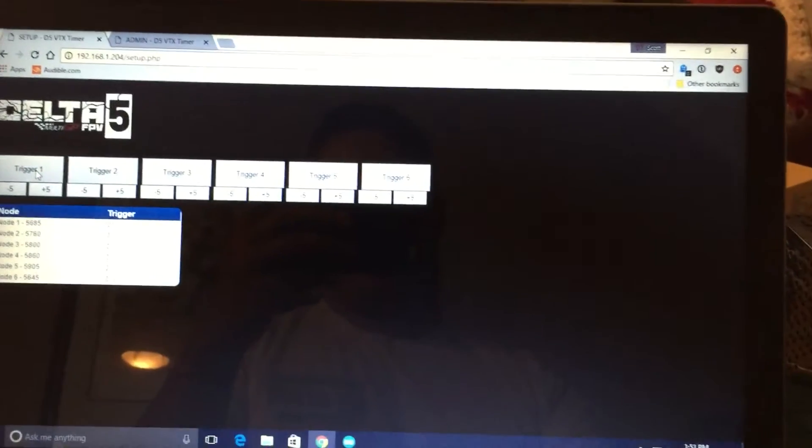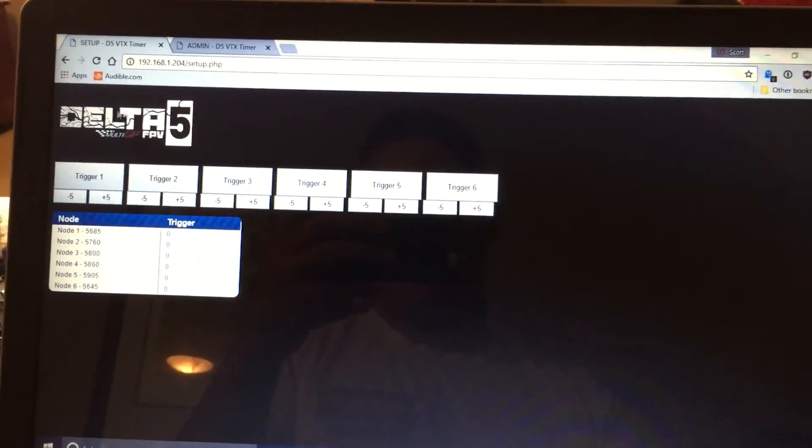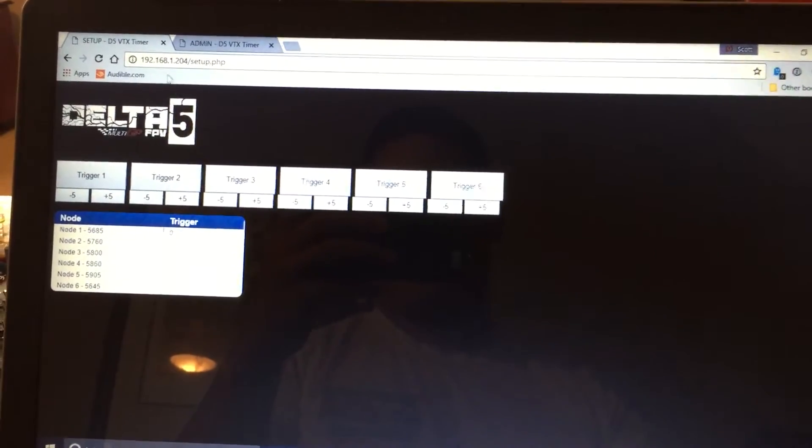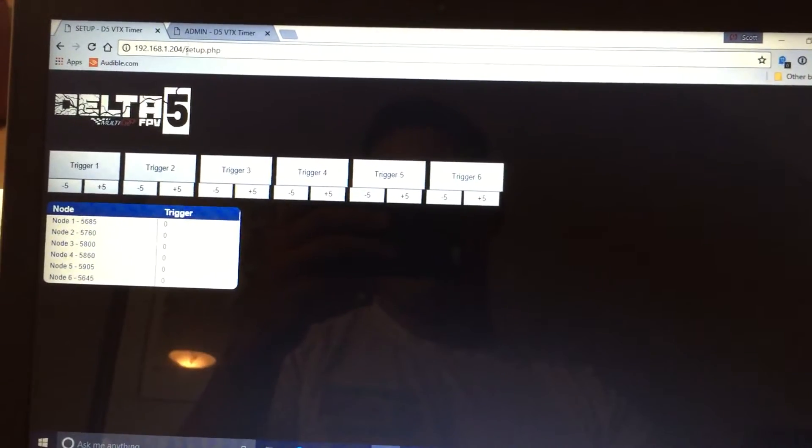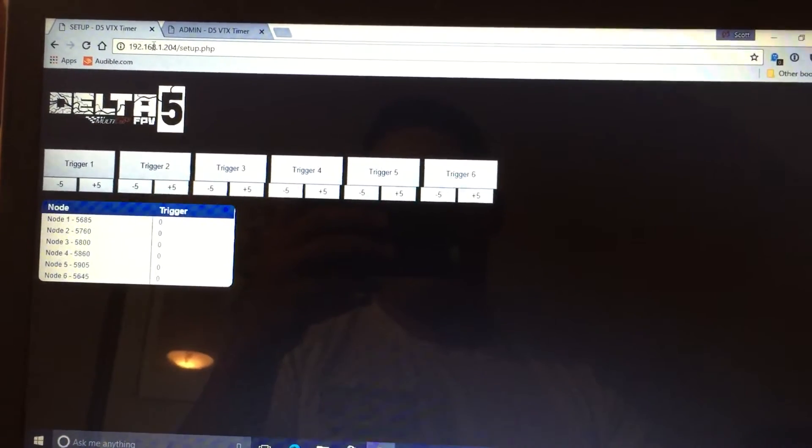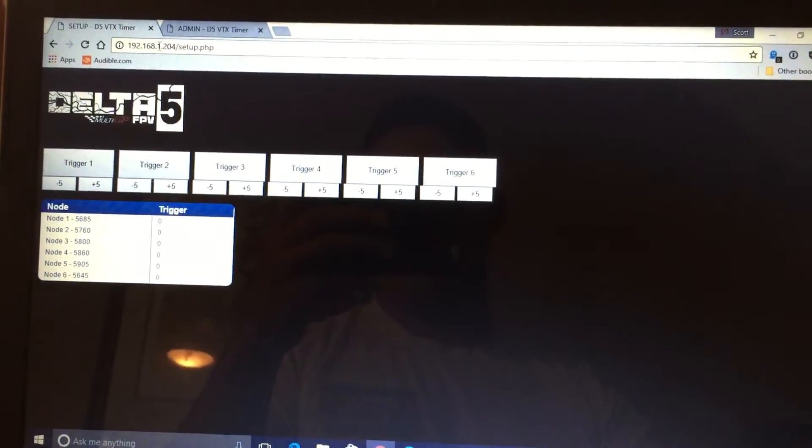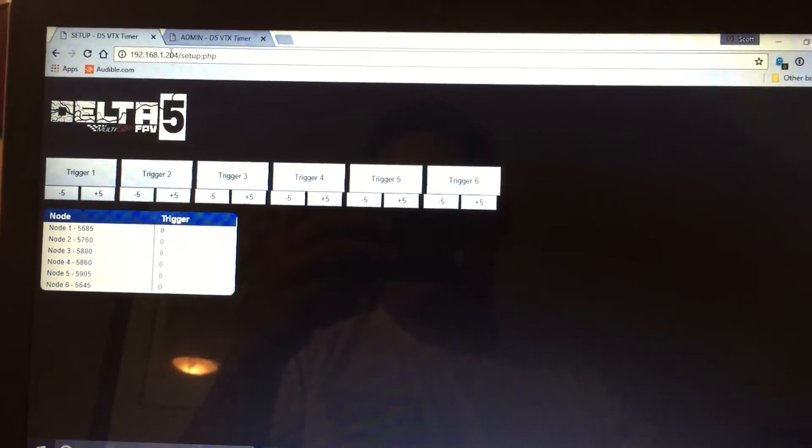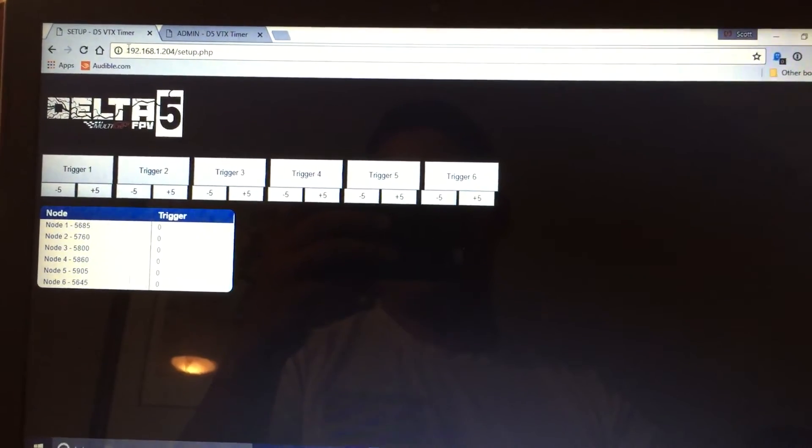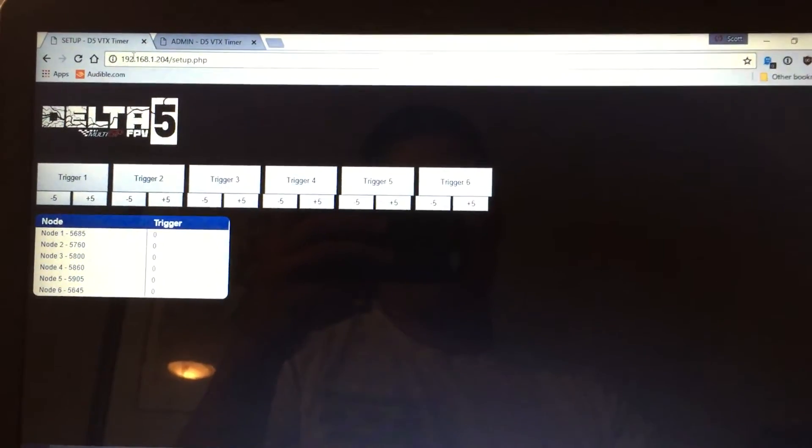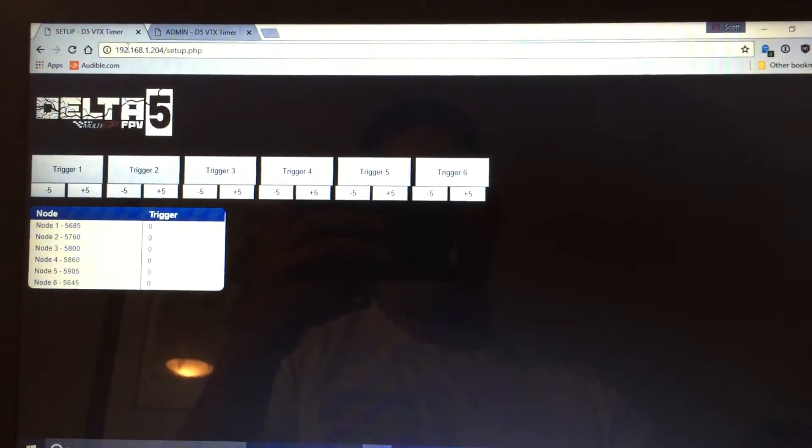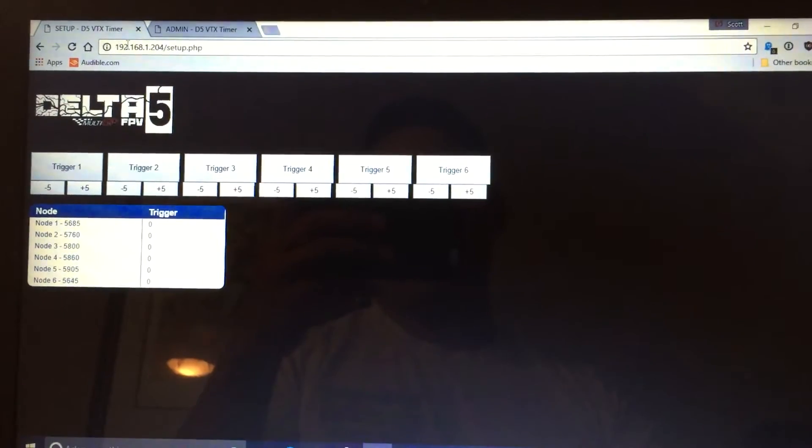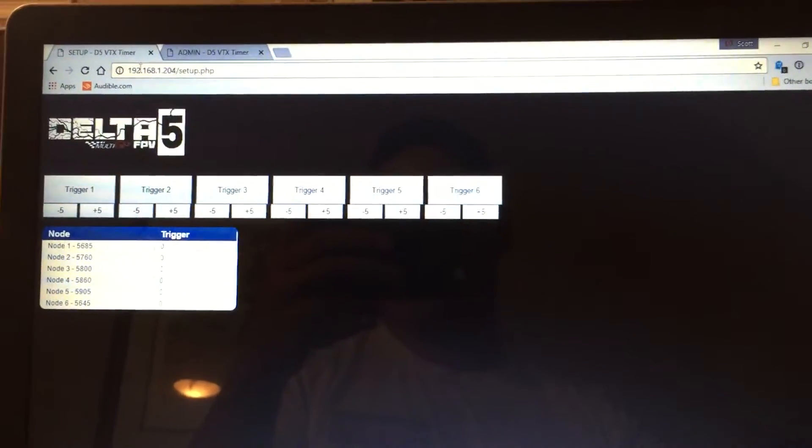So right now the timer does not have a static IP address so the router is going to assign it one whenever you plug it in and start it up. So you will have to find the IP address that is assigned to it. In the future, I will give the timer a static IP address so it's the same thing every time.